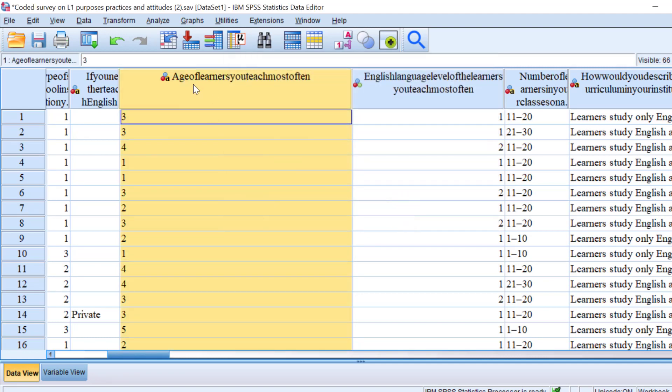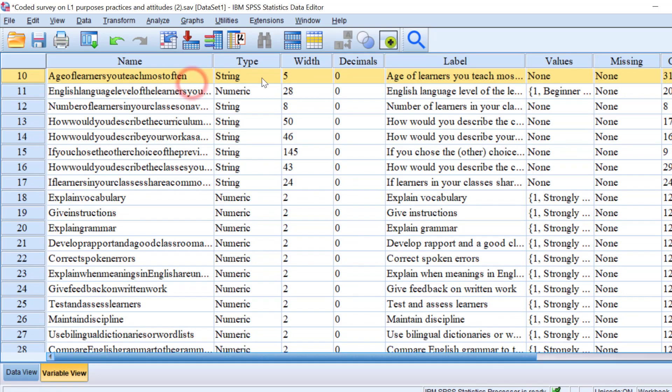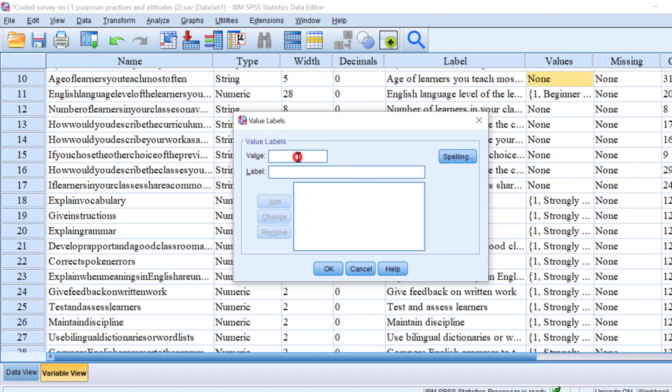I'm going to double-click this variable so that I can change the type of the variable as well as I can add the labels here or the values. So I'm going to code one.